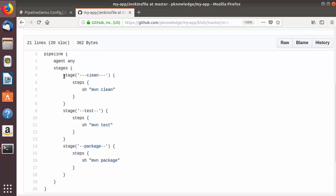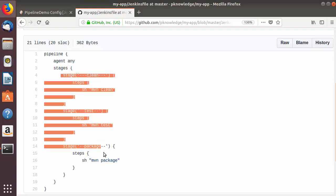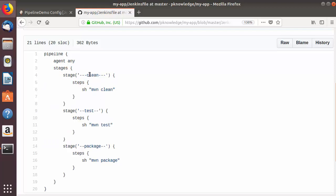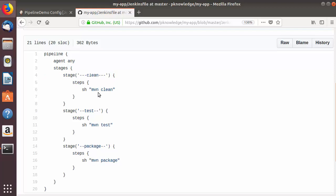In this script we have three stages: one is Maven clean, the other is the testing stage which is Maven test, and the last stage is Maven package. If you notice, we haven't used any git clone command, which we used in the last video.